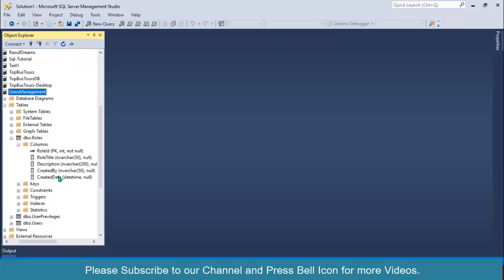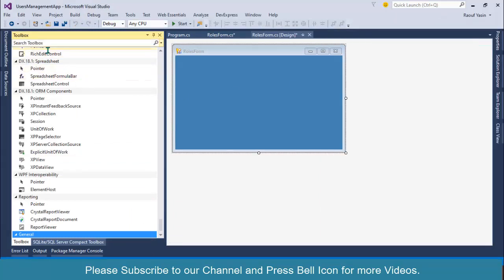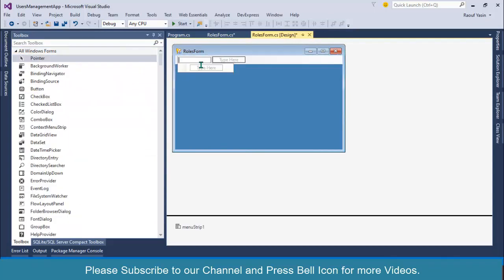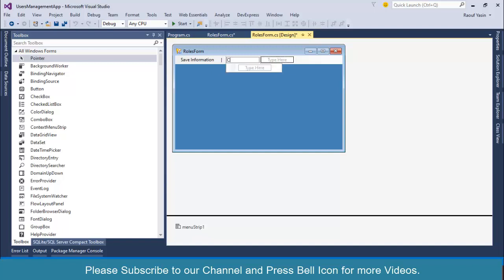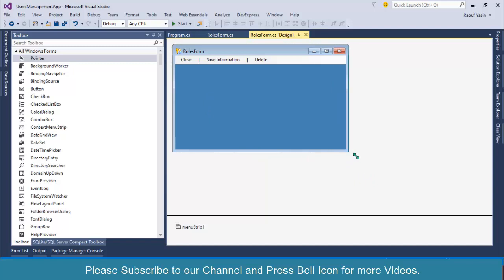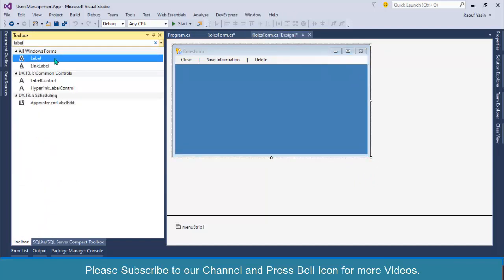Role Title and Description will be text boxes and we'll specify static values for the time being. First I'll select a MenuStrip and set it as Save Information, add a bar symbol, then set Close and also specify Delete. Close goes to the right corner.